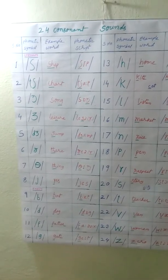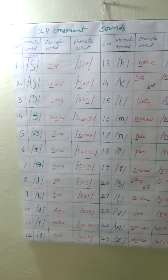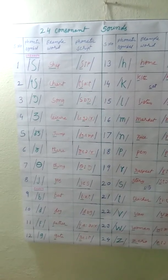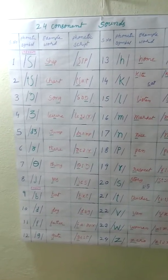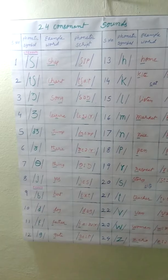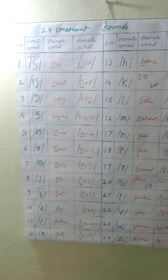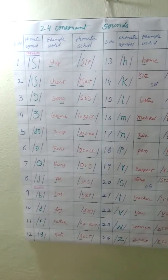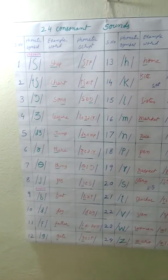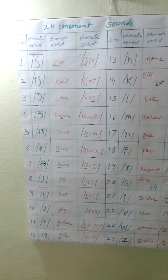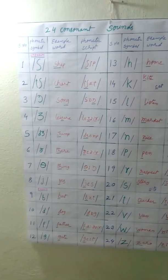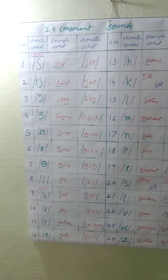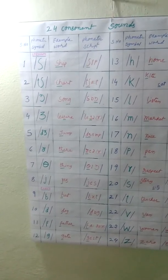Consonant sounds are 24. They divided 2 parts. They are voiced and voiceless. But it is not important to us. So, I divided them 2 parts. They are unknown and known sounds.